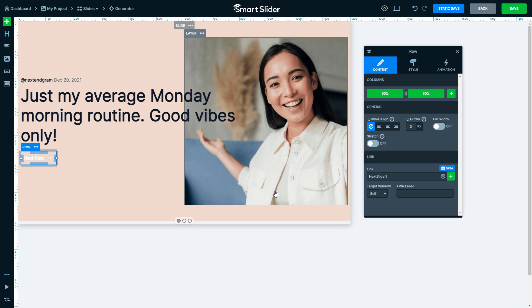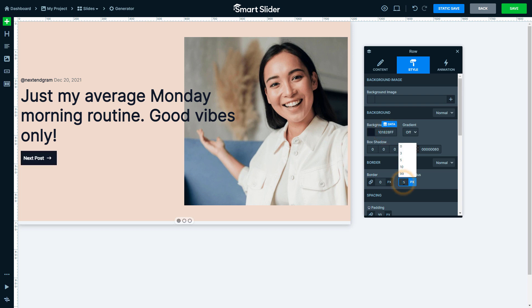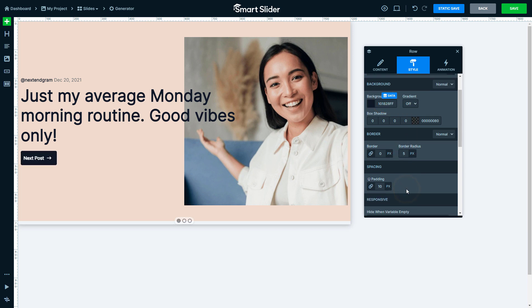This will make the slider switch to the next slide when a user clicks on the row. Go to the Style settings and add the background color, then a border radius. Lower we should separate the paddings to add different values for different sides.